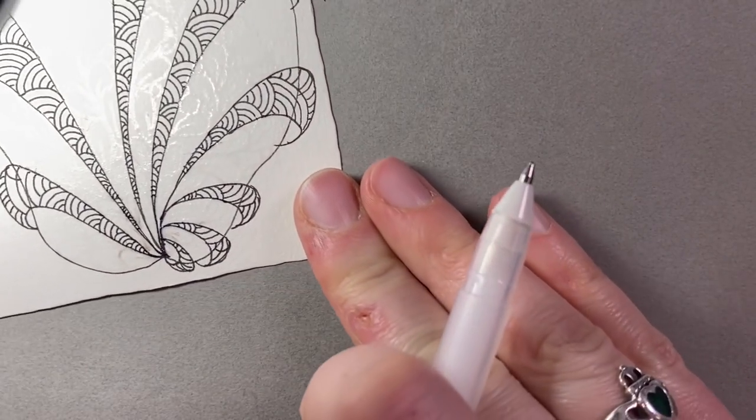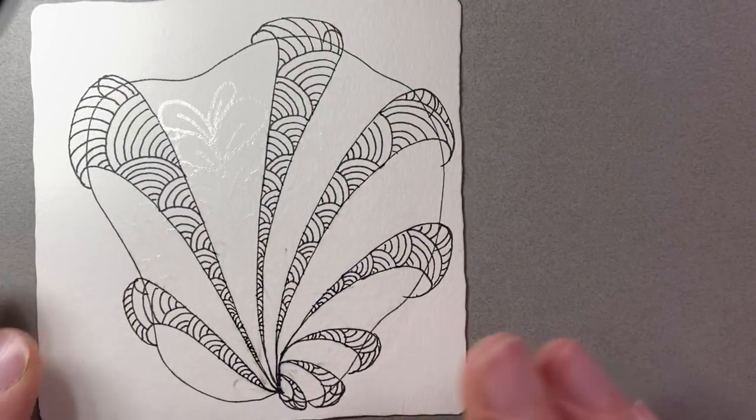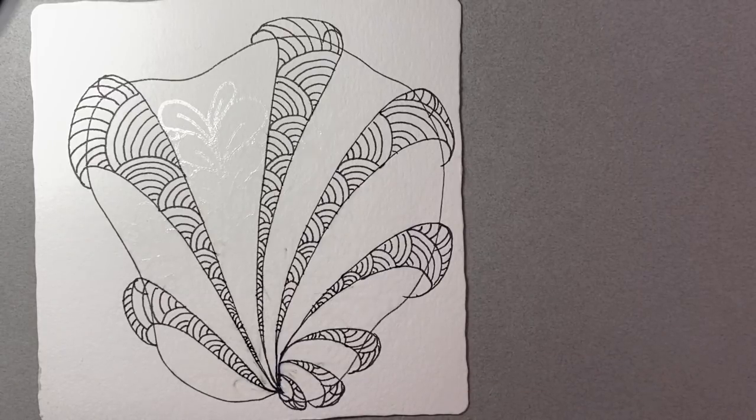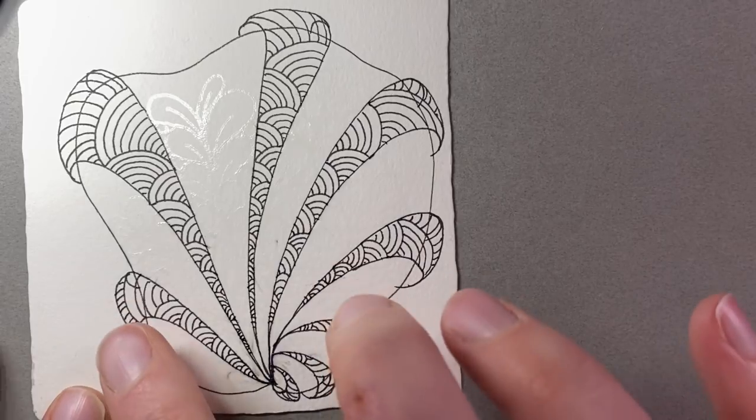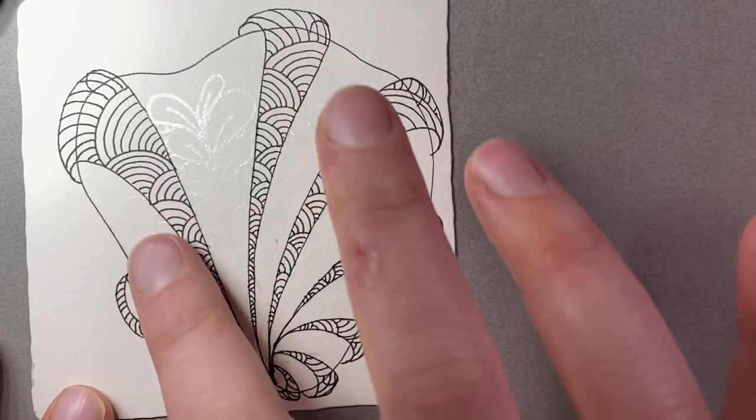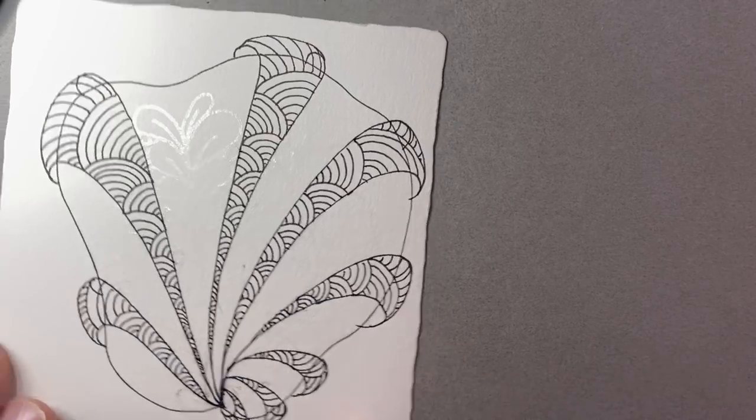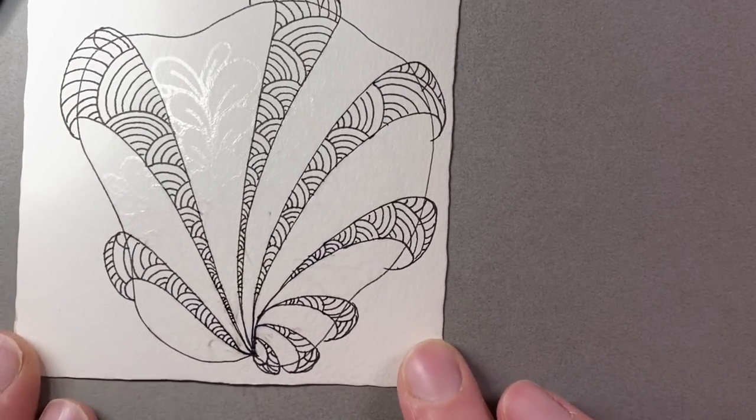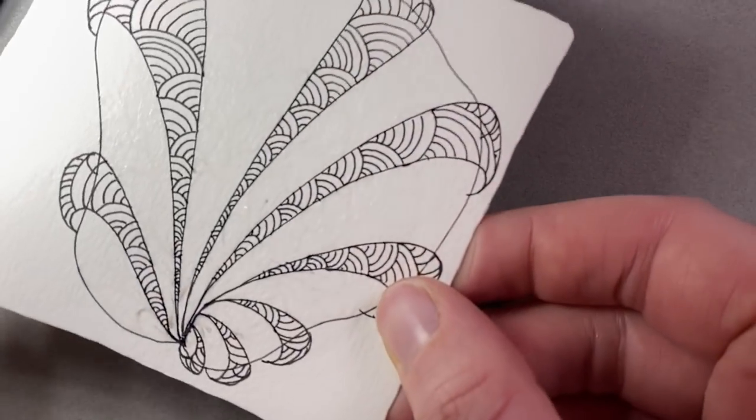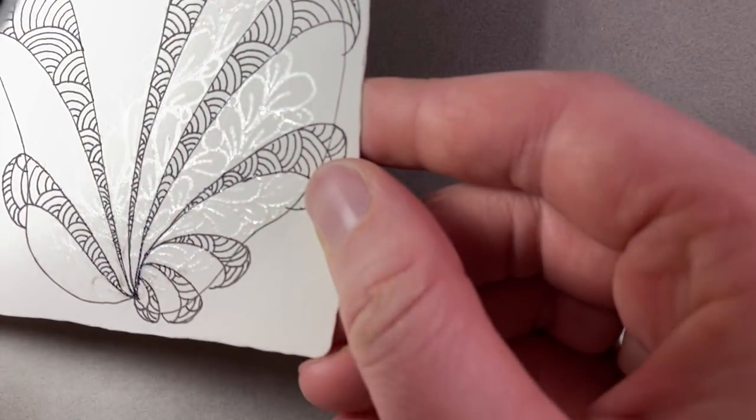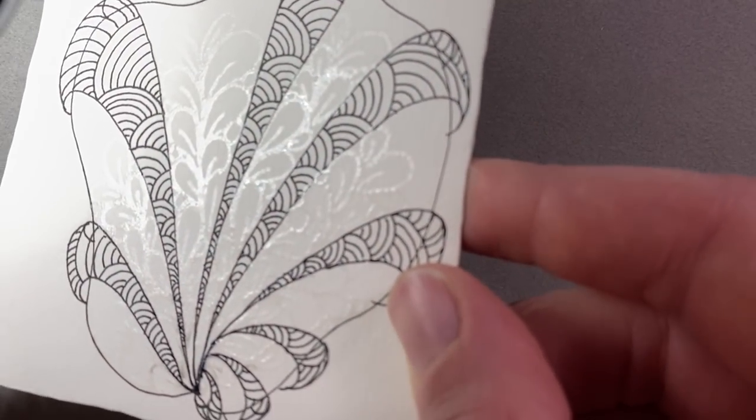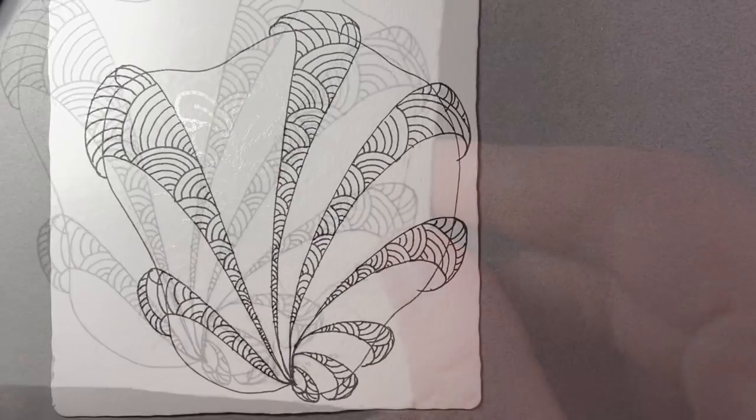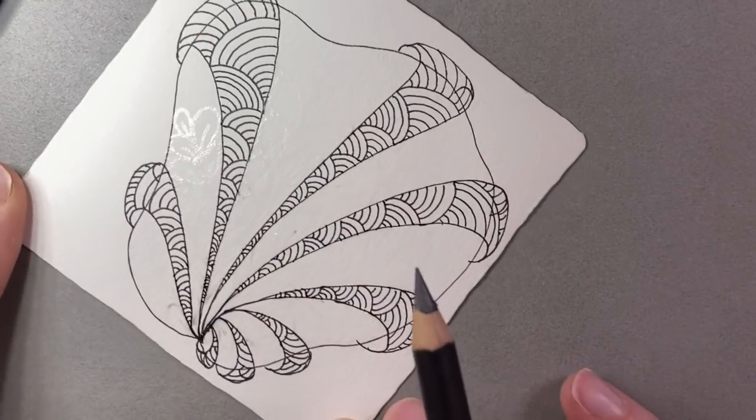But as you get started, I want you to not fill the entire space. I want you to leave a little bit of space along these edges right here. So don't go all the way up. So you can see how I've stopped. I'm going to leave this area blank. And I'm going to do the same thing all around my Aquafleur.